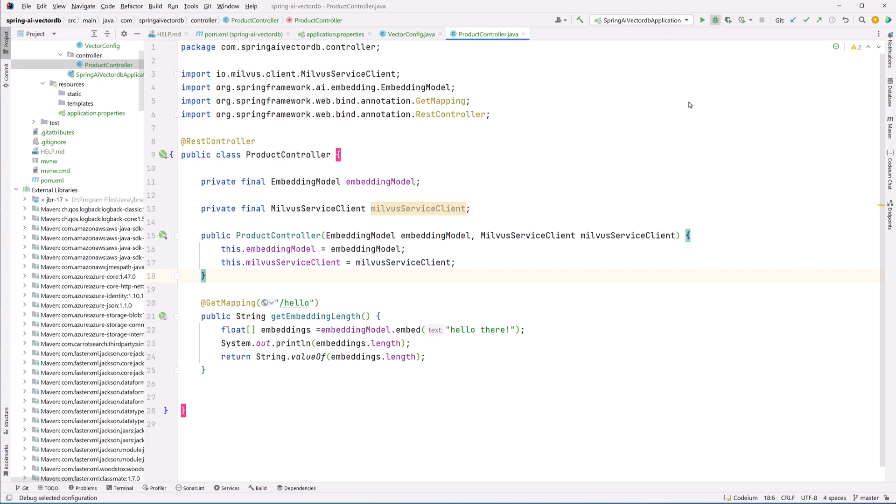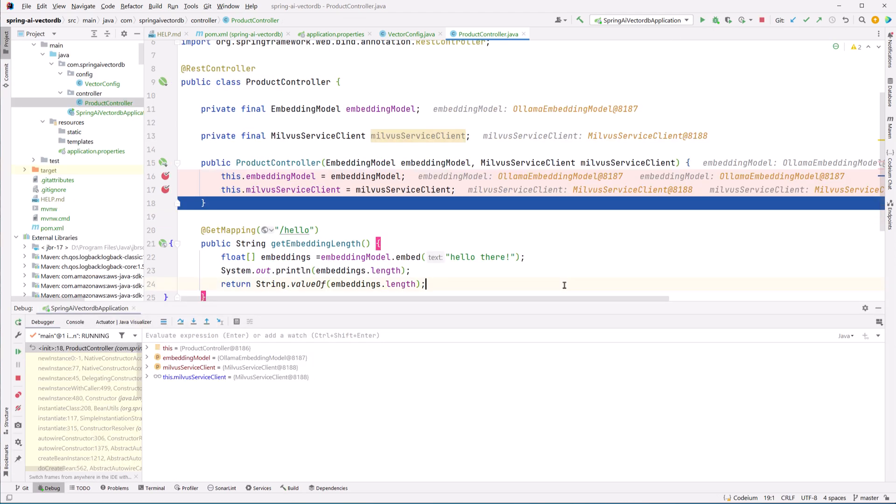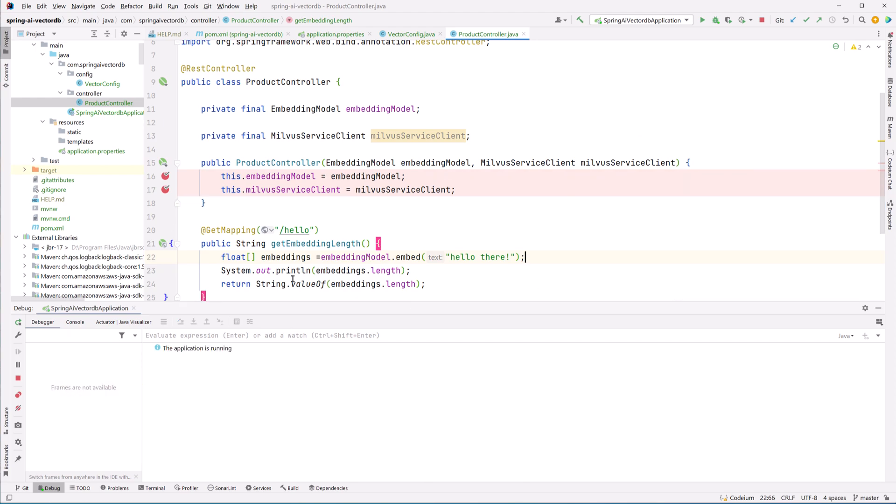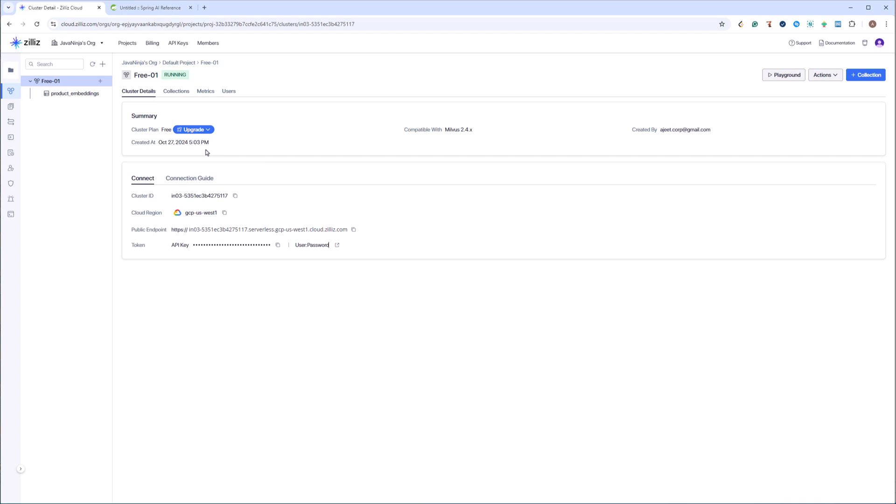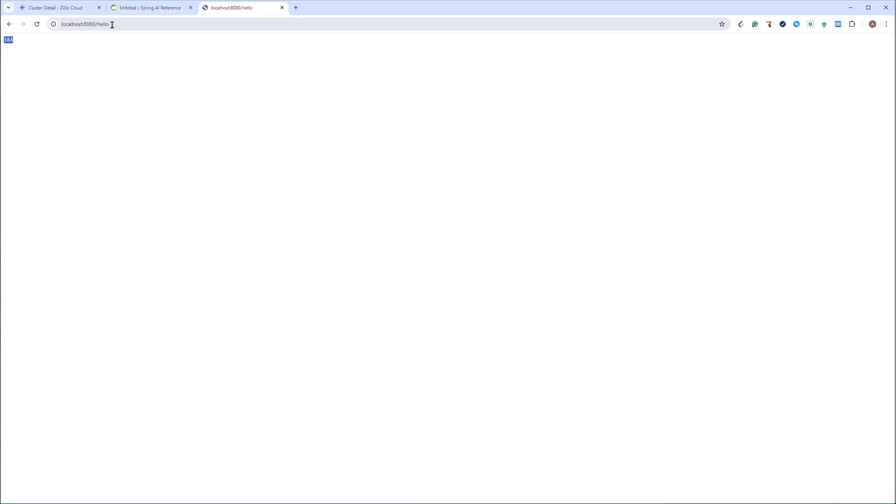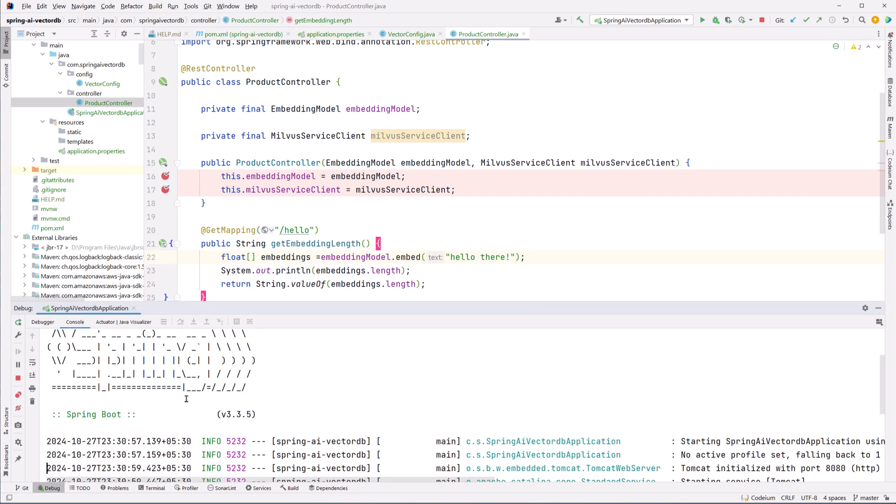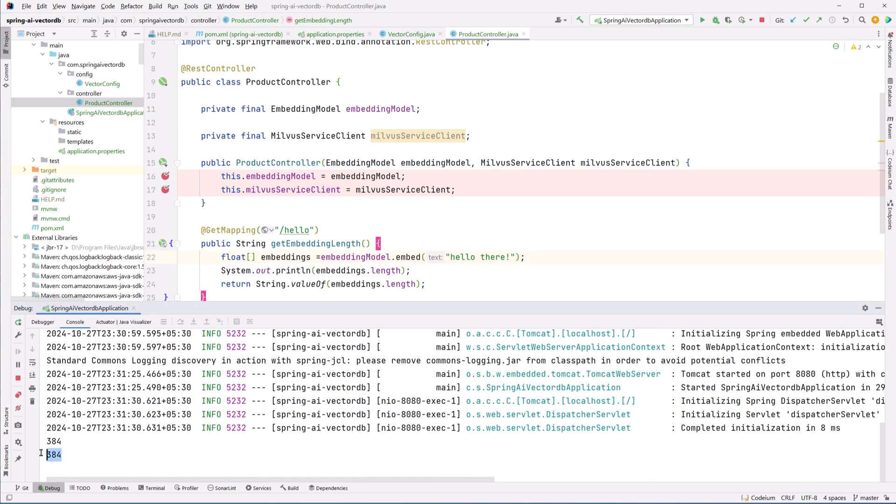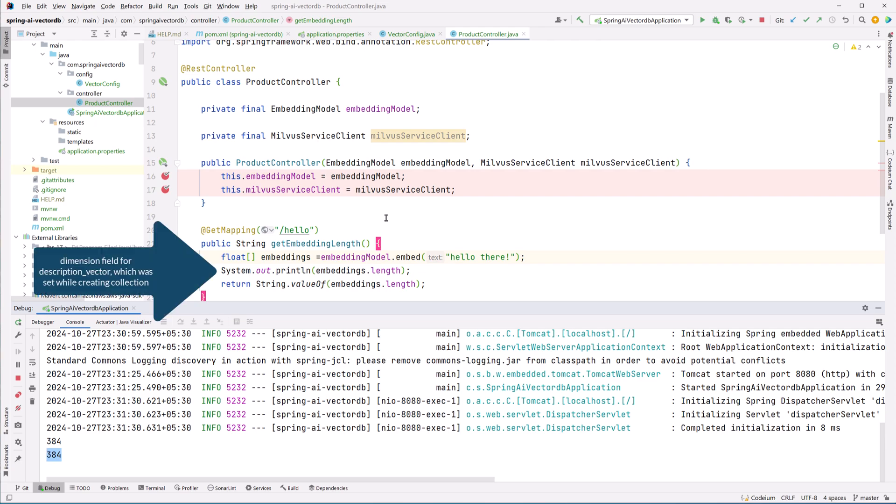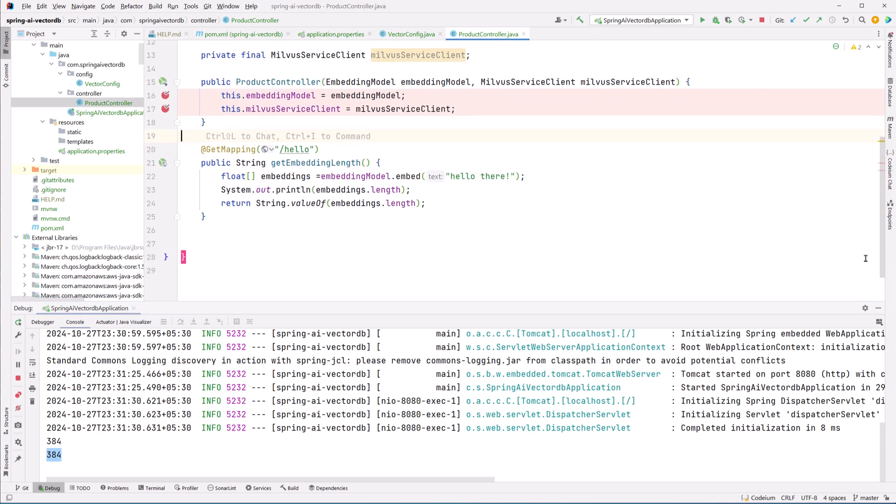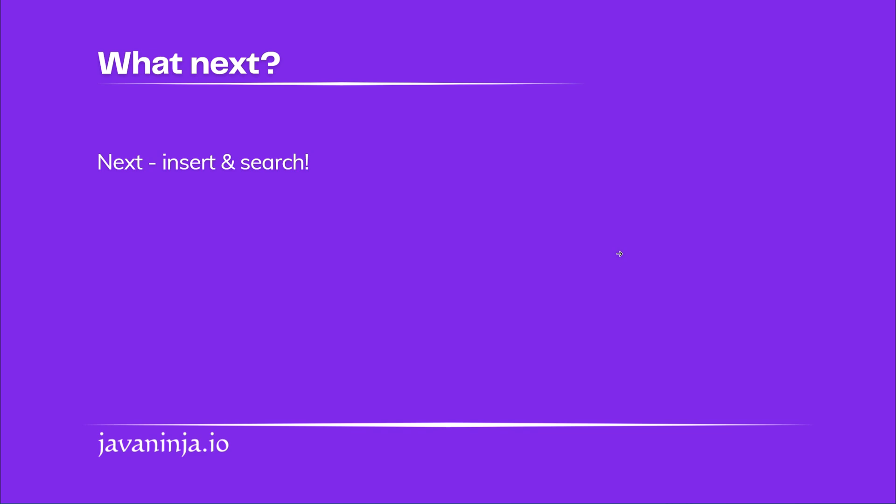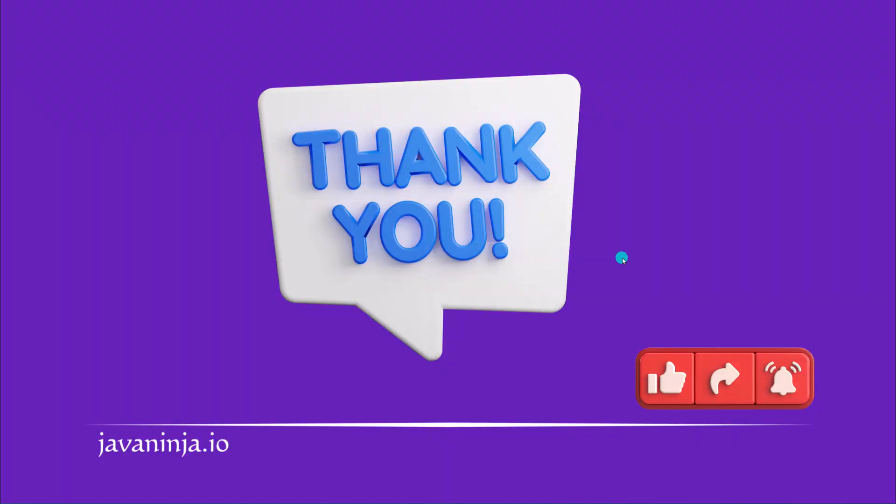Now let me quickly run this application and let me print this out. Now I am going to hit this endpoint and see with this endpoint I'm getting 384. And in the console also it should get printed 384, and this is the length of my embedding vectors field. Now in the next part we are going to see how to insert records into our collection and how to perform similarity searches. Stay tuned for the next video.